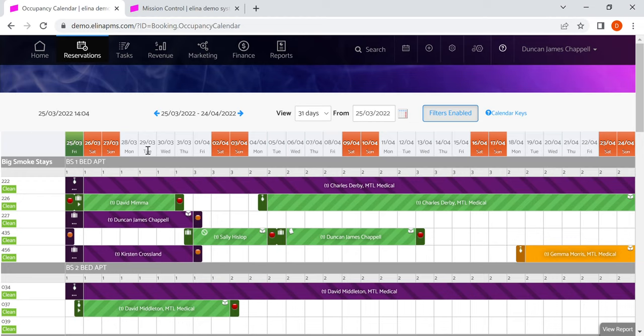Notice the dates all show across the top, highlighting the weekends in orange.